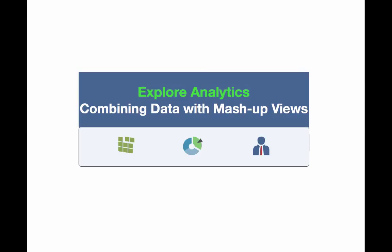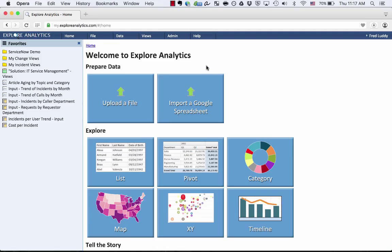Hello. Today we're going to take a look at one of the exciting capabilities of Explore Analytics using the self-service mashup to combine data from multiple tables or data sources into one view. Let's start with a quick example.